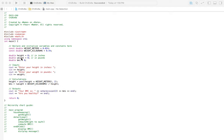Next we've got our variables: height, weight, and BMI. I've initialized them all to zero. In the next area we've got our inputs, and we're going to ask for the height in inches and ask for the weight in pounds.